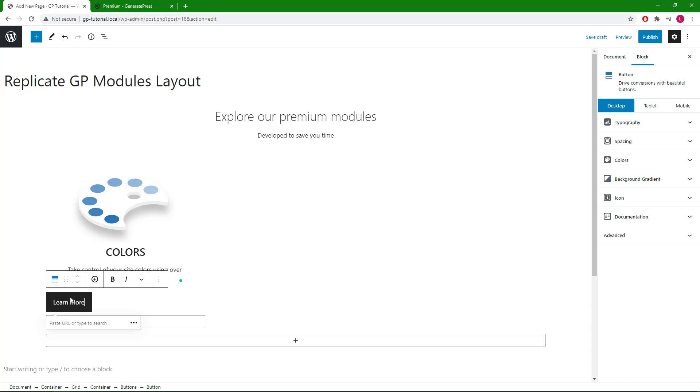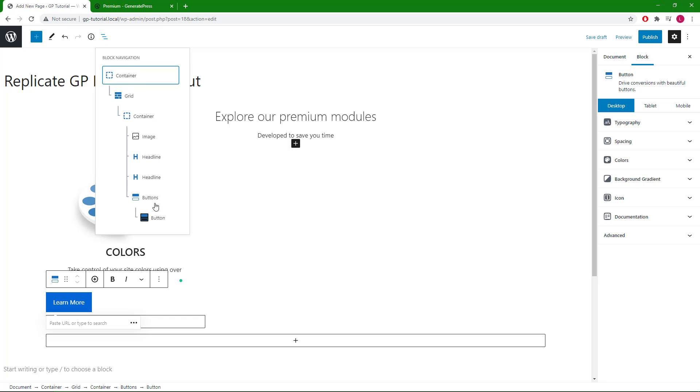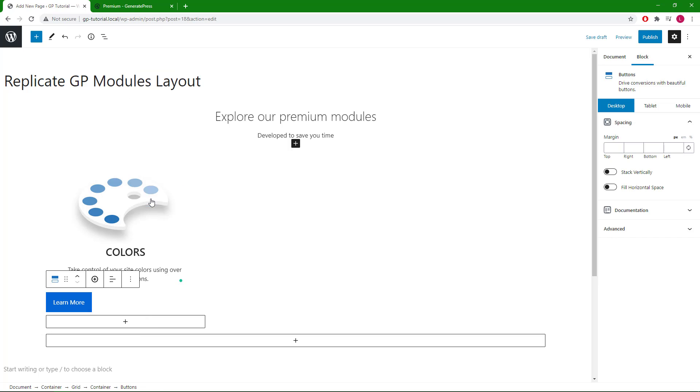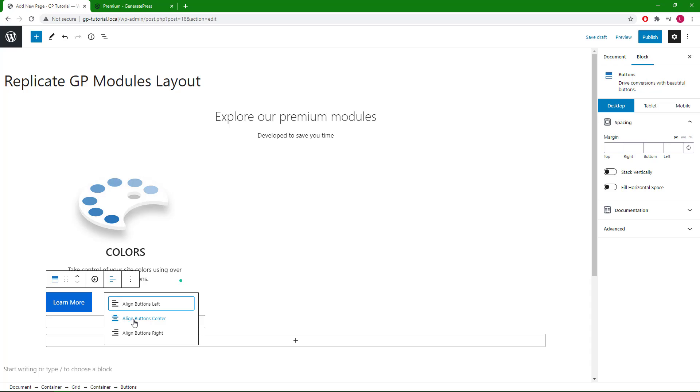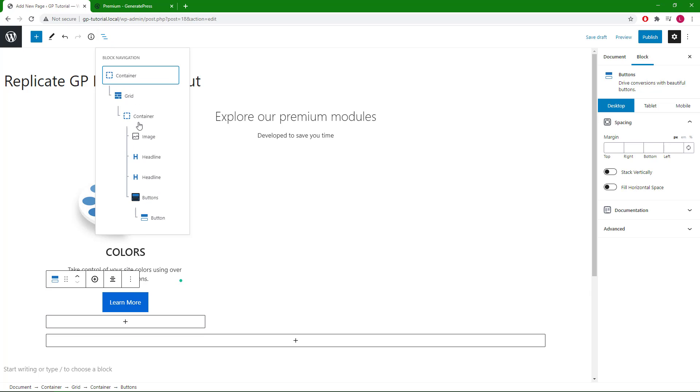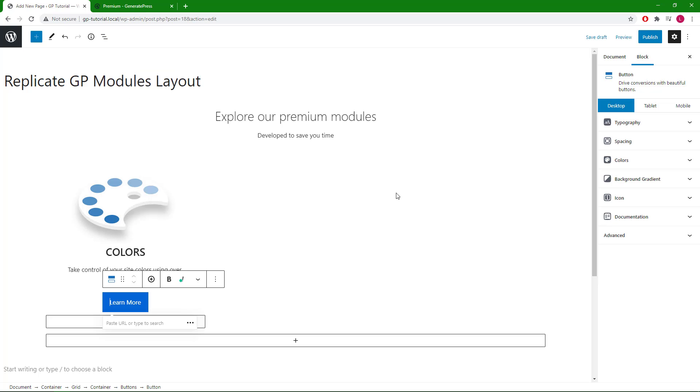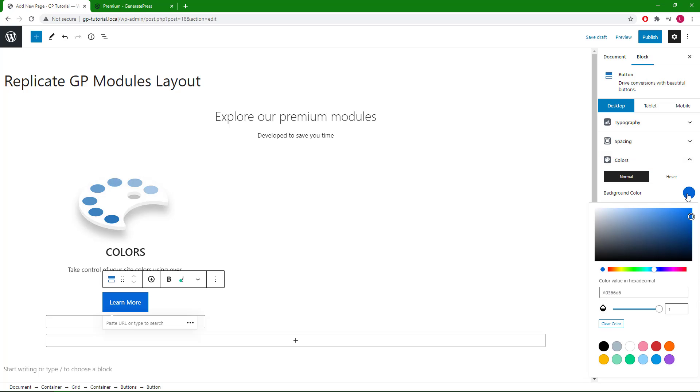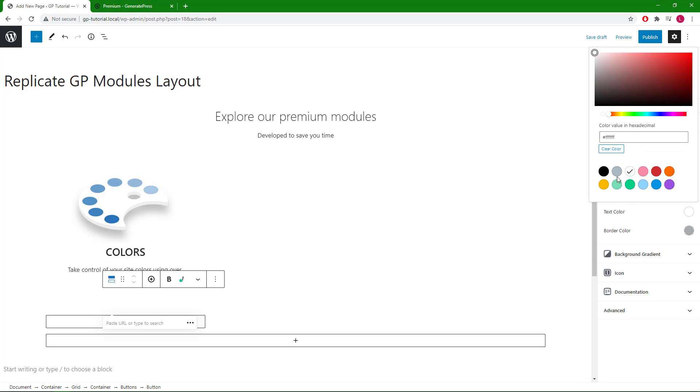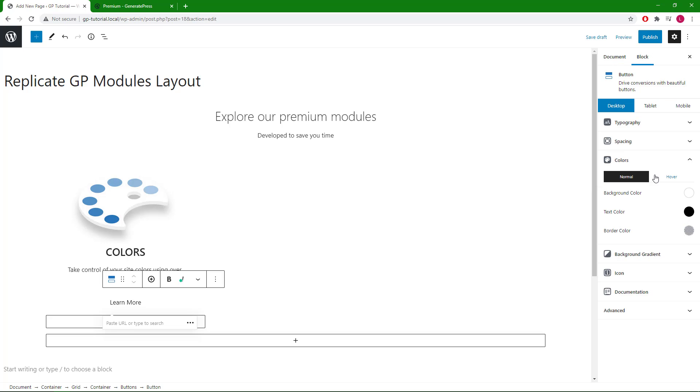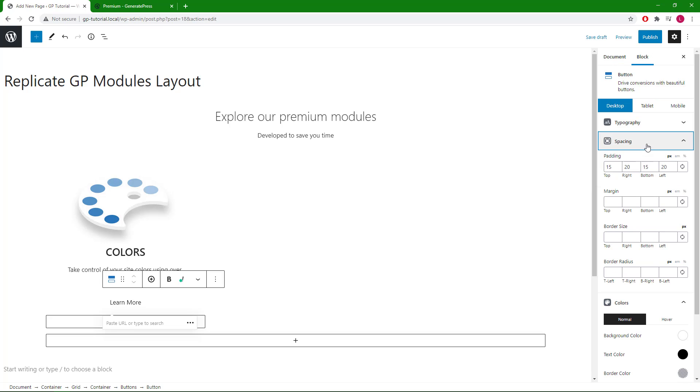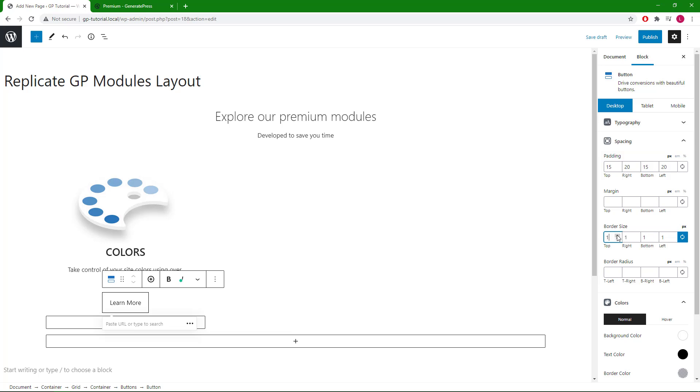The next element we have is a button which we will add a buttons block. In order to align the button we have to select the buttons container, not just the button itself. Now we can go back and edit the button. We will go with white for background color and black for text color. Let's add some border and some border radius.